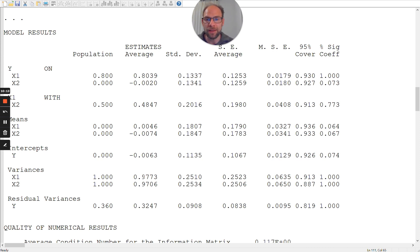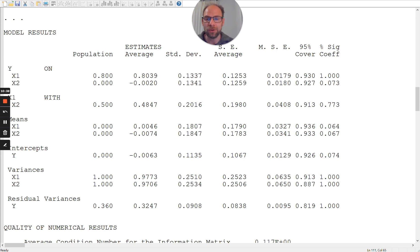Looking at the other parameters, you can see there is also no real bias. The correlation between the predictors is also well reproduced — 0.50 is the population value and 0.4847 is the average estimate. There is a slight underestimation of that correlation, but it is not very serious bias. The other values are also close to their population parameters, which is a good sign showing that even with a small sample we don't get very noticeable parameter bias.